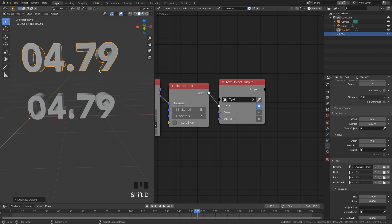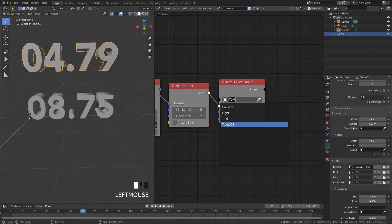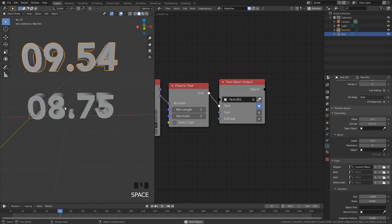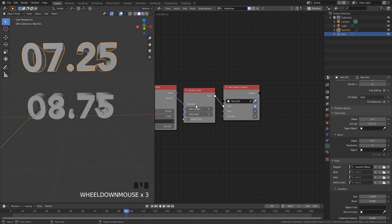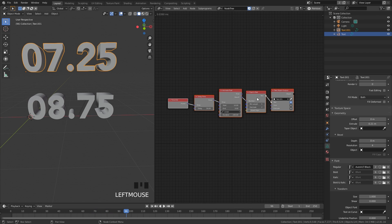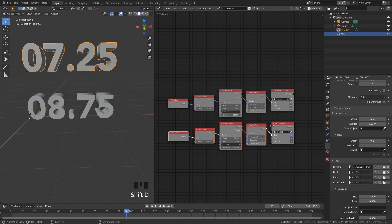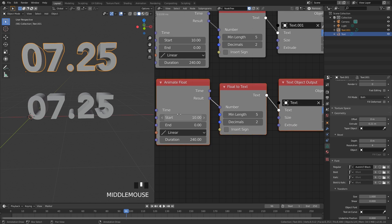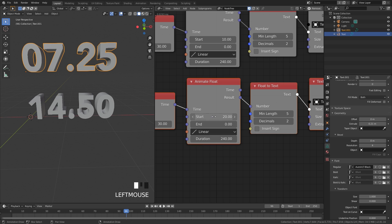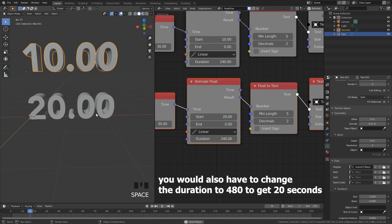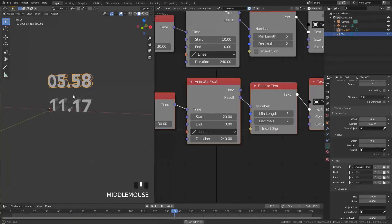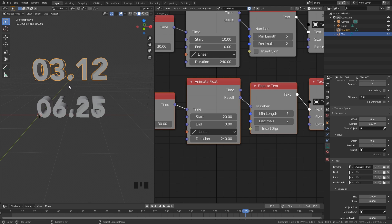If I press Shift+D and drag this upward, restart and play, you can see the original text stays in place. If I select that new duplicated text it'll now change that one instead. You can also have multiple countdowns — select all the objects, hit Shift+D and drag them lower, select that bottom text object, and change the values how you want. For example, set it to 20 seconds rather than 10. Restart and play — now we have two timelines running at once.